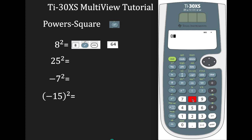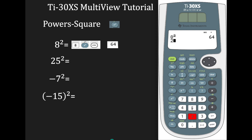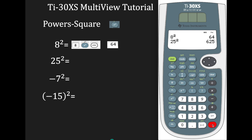Enter 8, press x-squared — notice you have the square already in position — and hit enter. Our answer is 64. Suppose we want to square 25: enter 25, press x-squared, and enter. Our answer is 625.